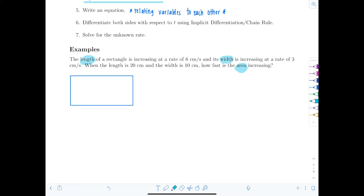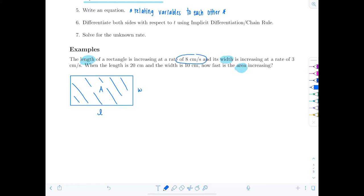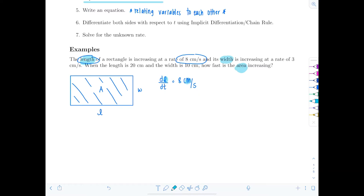The length is increasing at a rate of eight centimeters per second, so dL/dT equals eight centimeters per second. Notice the units help you — the numerator is centimeters, a one-dimensional quantity measuring length. All related rate problems will have dT in them because you're looking at the rate of change with respect to time. So dL/dT equals eight centimeters per second.